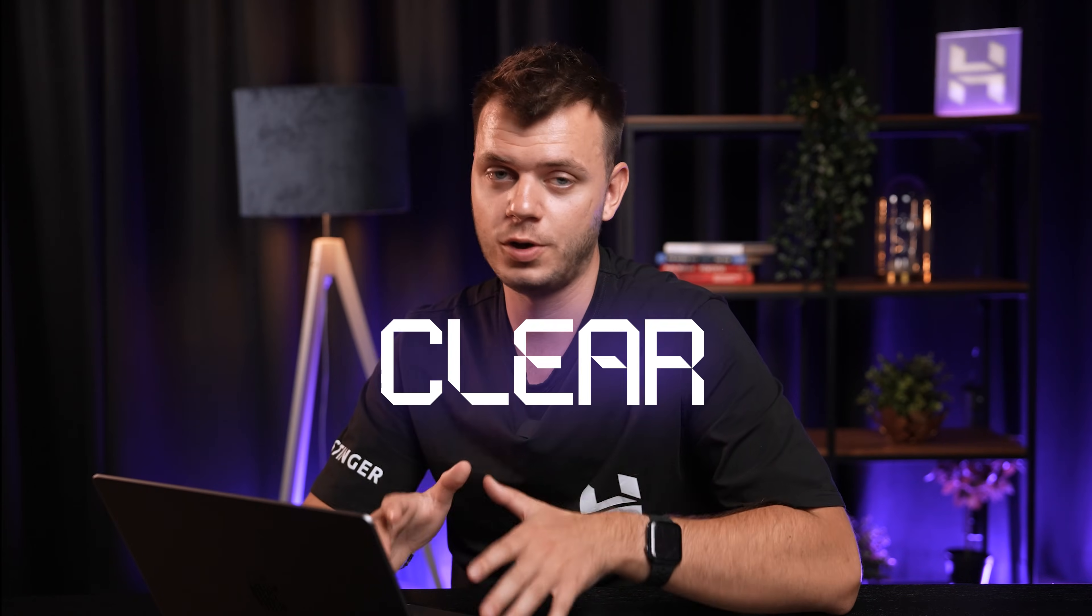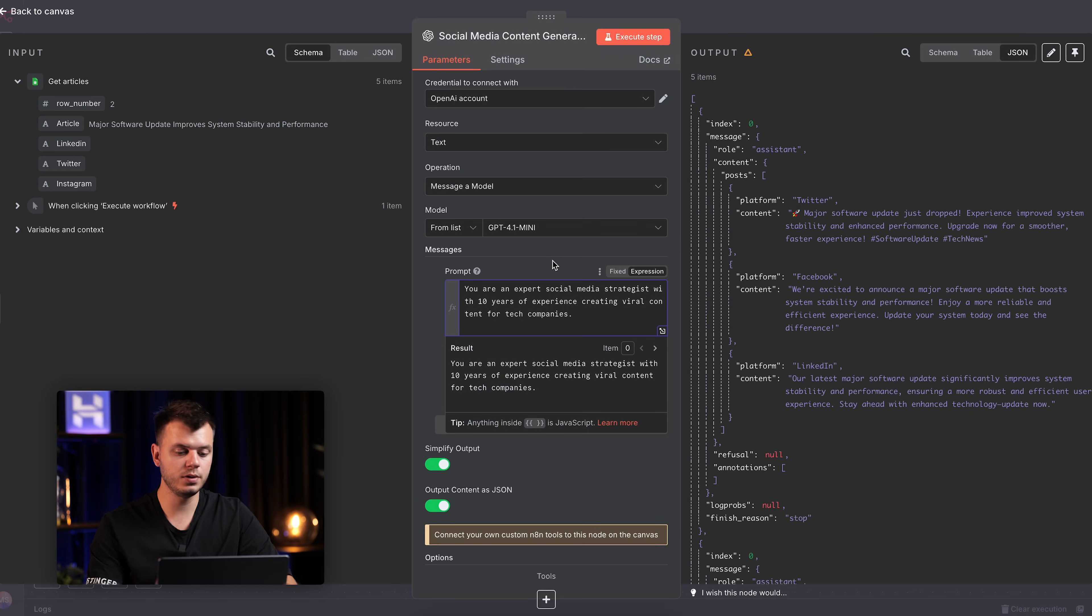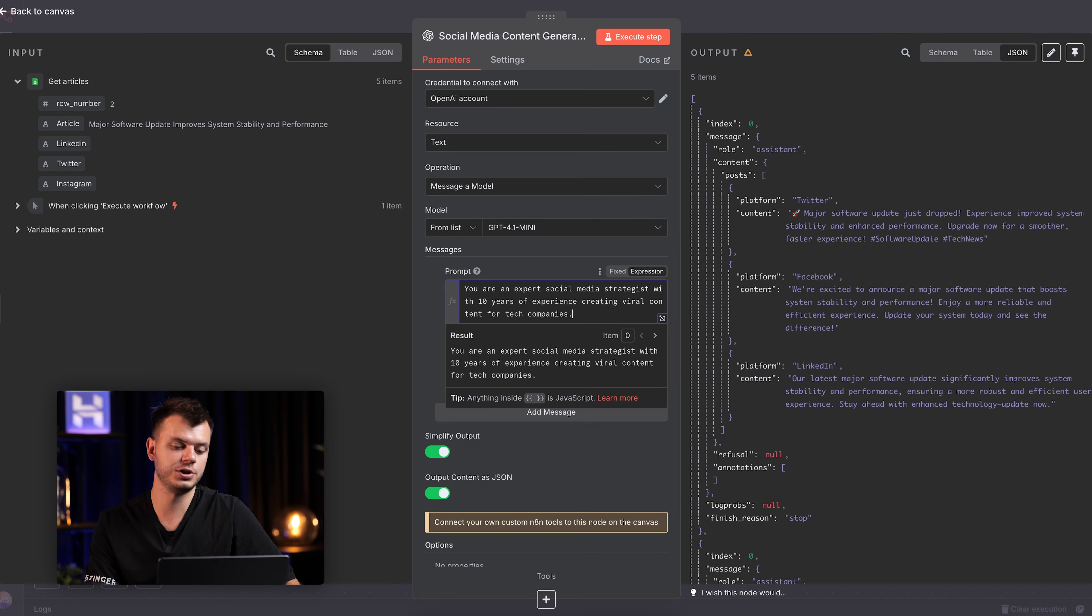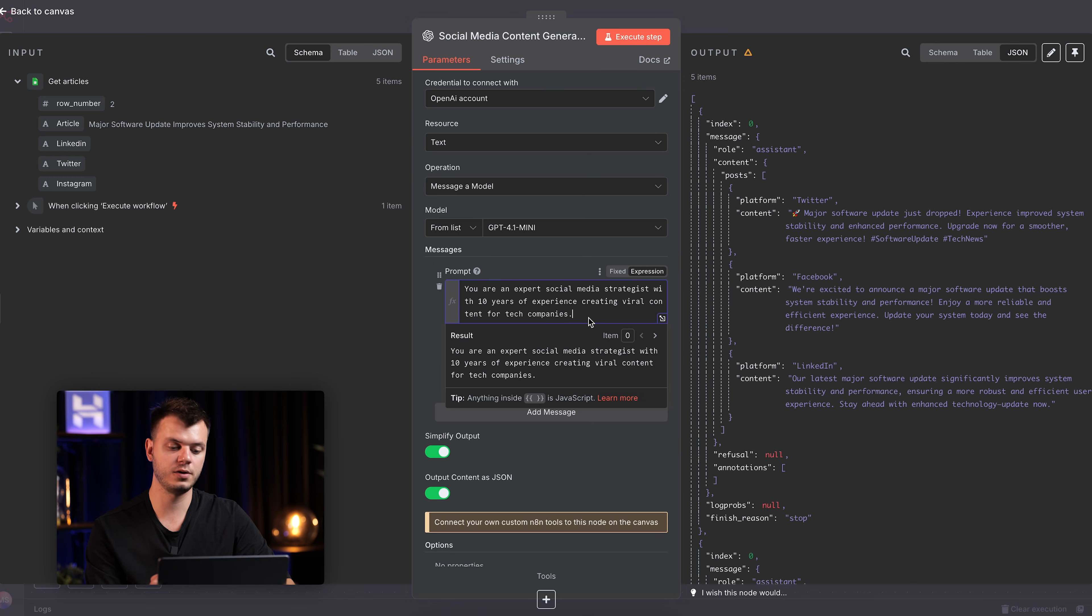Now let's rebuild this using CLEAR and watch the magic happen. First step, Context. This is where I tell my AI agent who exactly it needs to be. Instead of leaving it generic, I'm going to type You're an expert social media strategist with 10 years of experience creating viral content for tech companies.